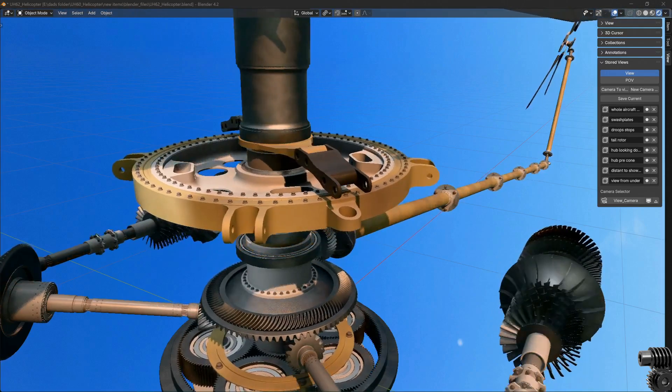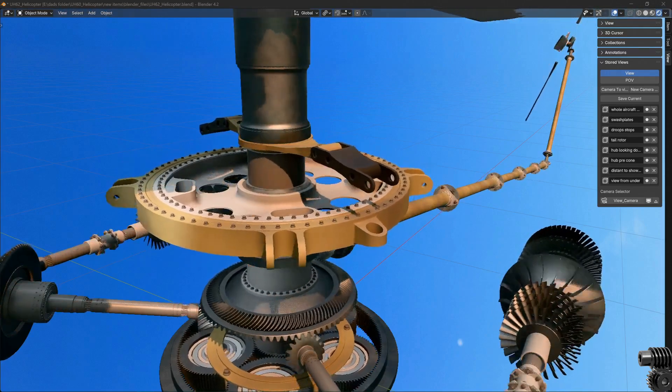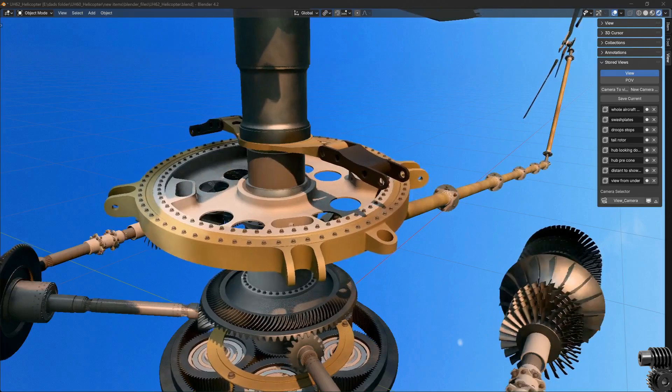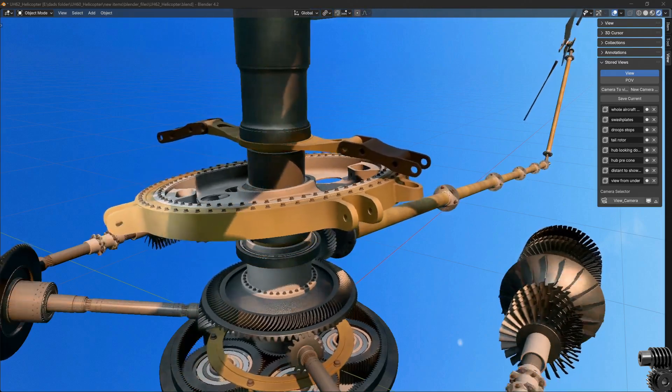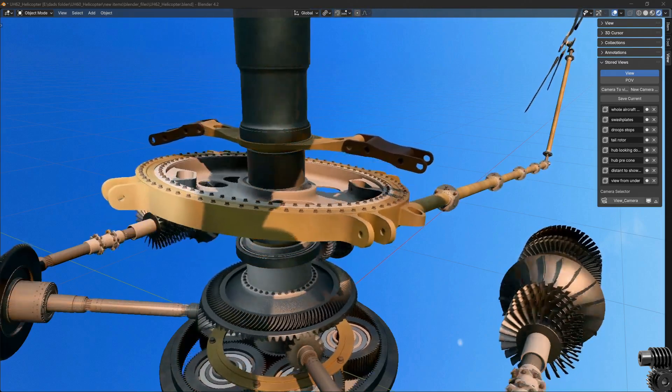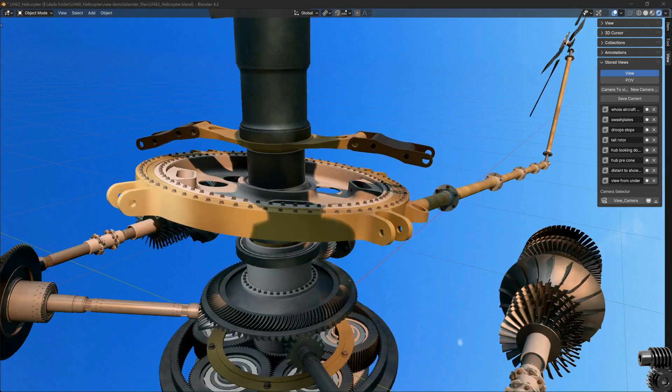On the screen now I'm showing collective input to the swash plate. Now I'm showing cyclic input, both longitudinal and lateral cyclic input.